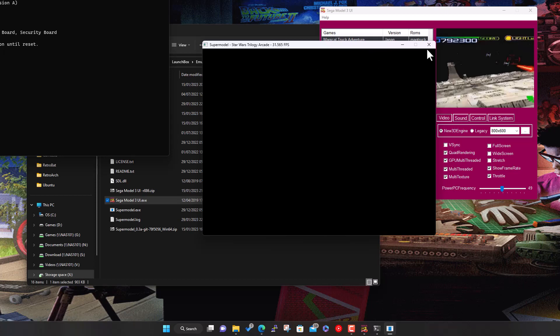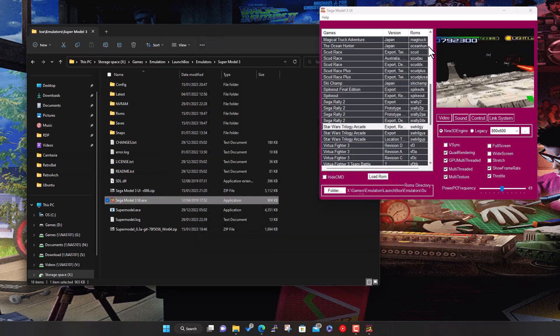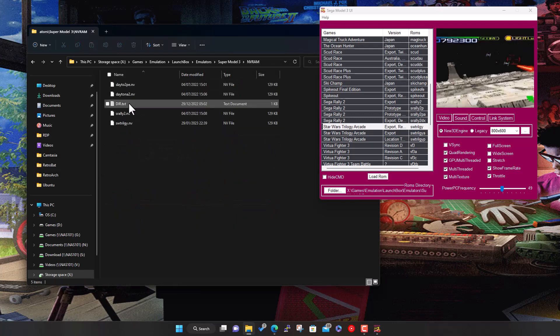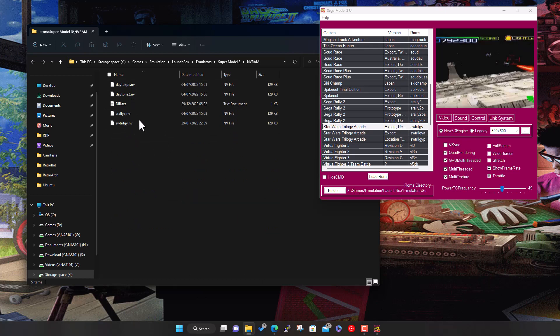I think occasionally it does actually crash, but that's basically the bug. So what you need to do to fix it is in your Model 3 folder you've got the NVRAM folder. This is the non-volatile RAM that was in the arcade cabinets. It's basically settings that don't get lost when the power's cut.